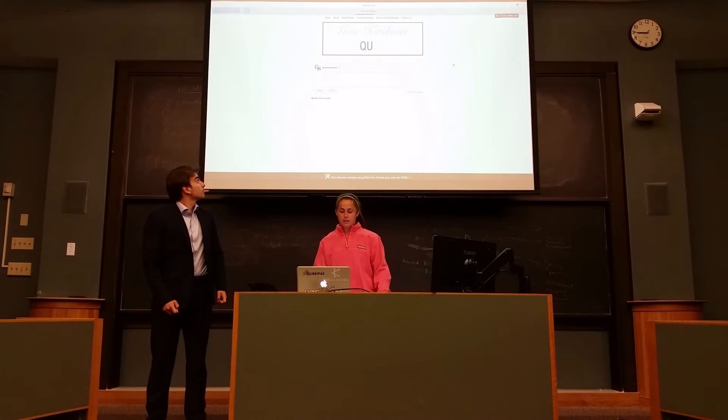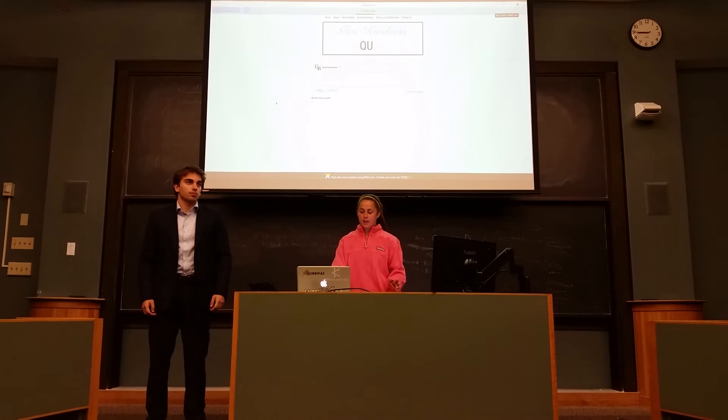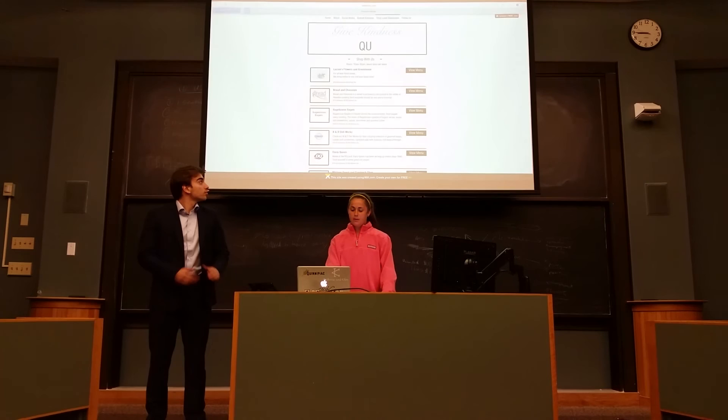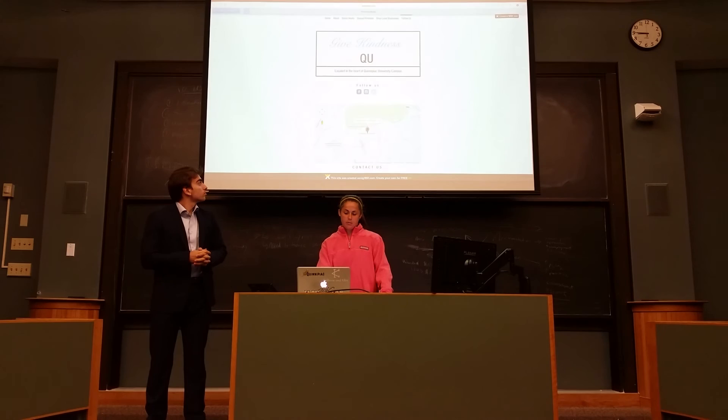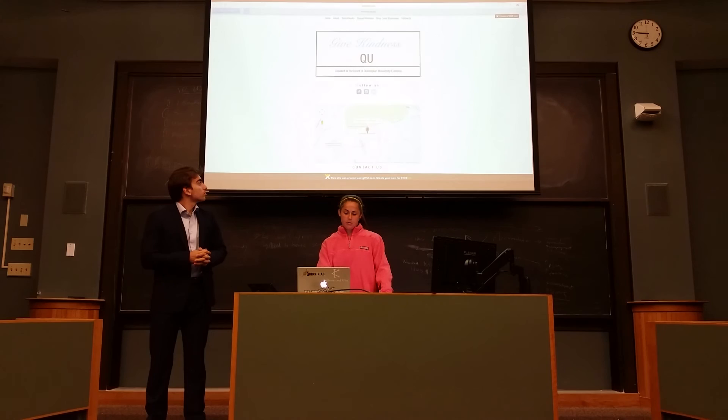On the social media page, you can type in here and add a comment — either a motivational quote or something directed to someone. This is our option for purchasing from local businesses: you click the menu, place your order down here. We also added a page for following us, which includes our Instagram, Twitter, and Facebook. If there are any questions, you can email the Give Kindness organization.